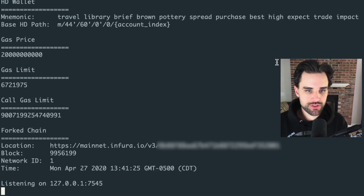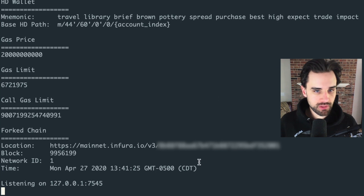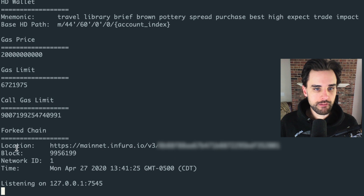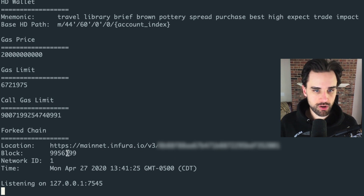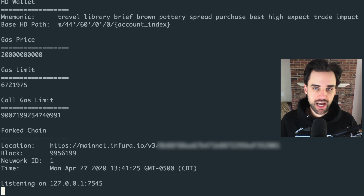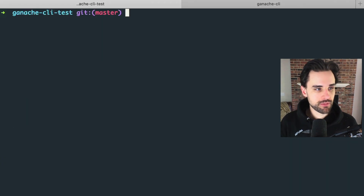There we go — it's running. You'll see the network ID is 1, meaning it's pointed to the Ethereum mainnet. It also shows the location of the Ethereum node and the current block number. Now you have your Ganache CLI instance pointed to the Ethereum mainnet.